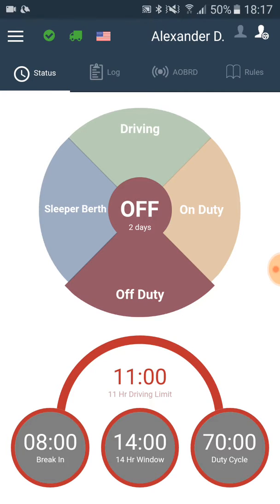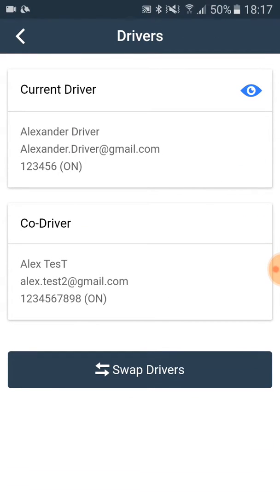In case you are the second driver and you want to view your information in the app while the first driver is driving, you click on the name of the first driver in the main screen, and then you click on co-driver with your name written underneath of it.